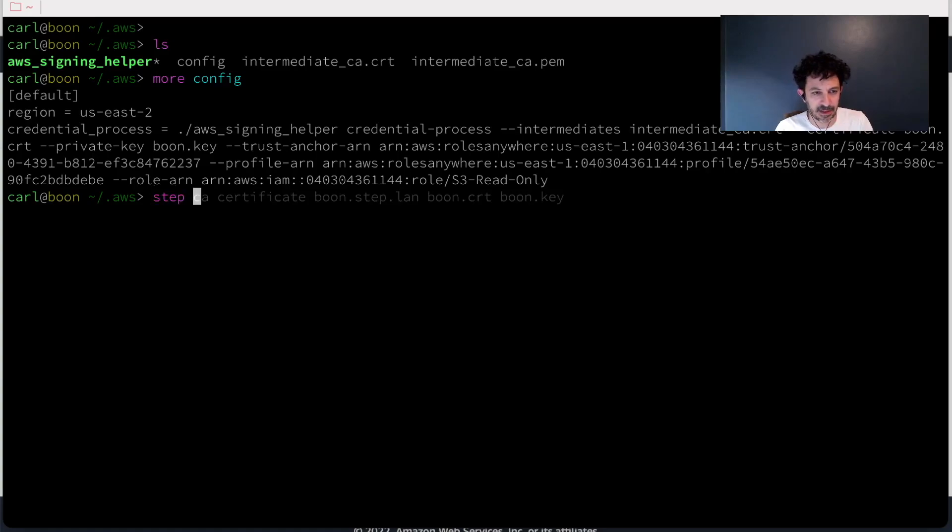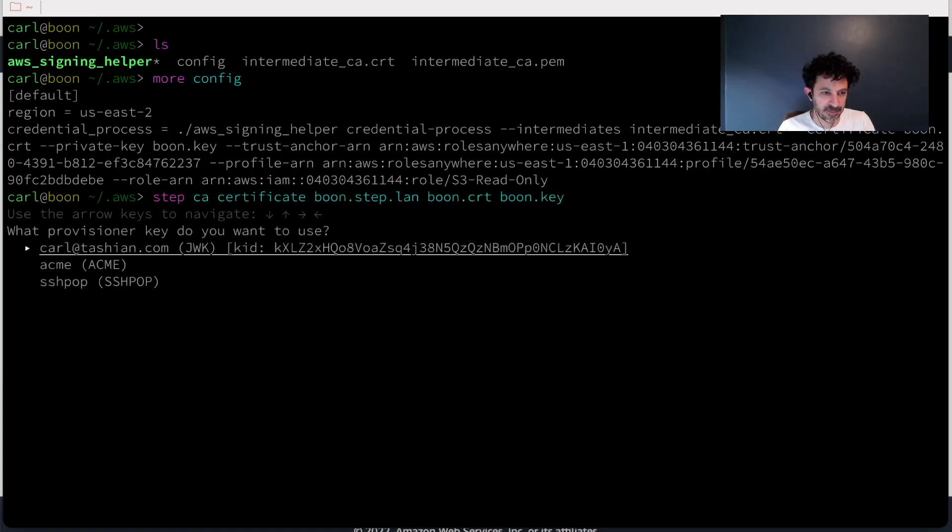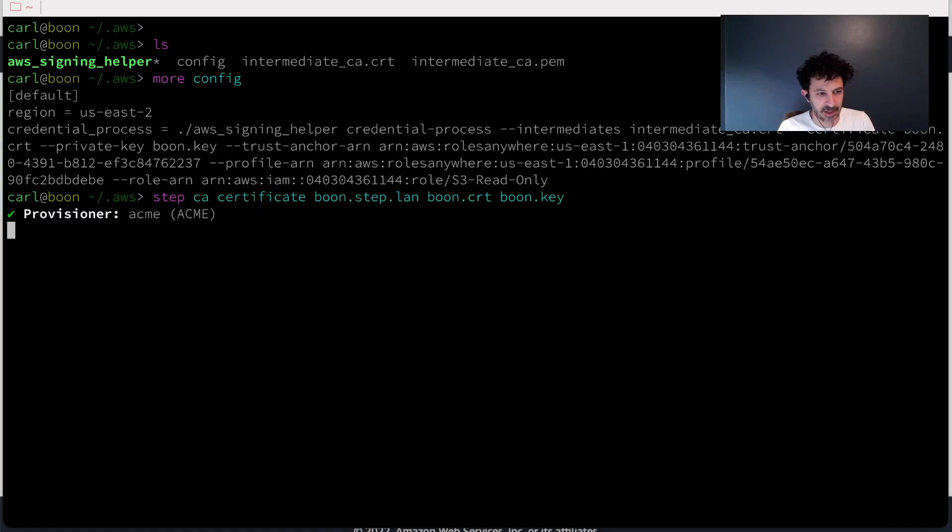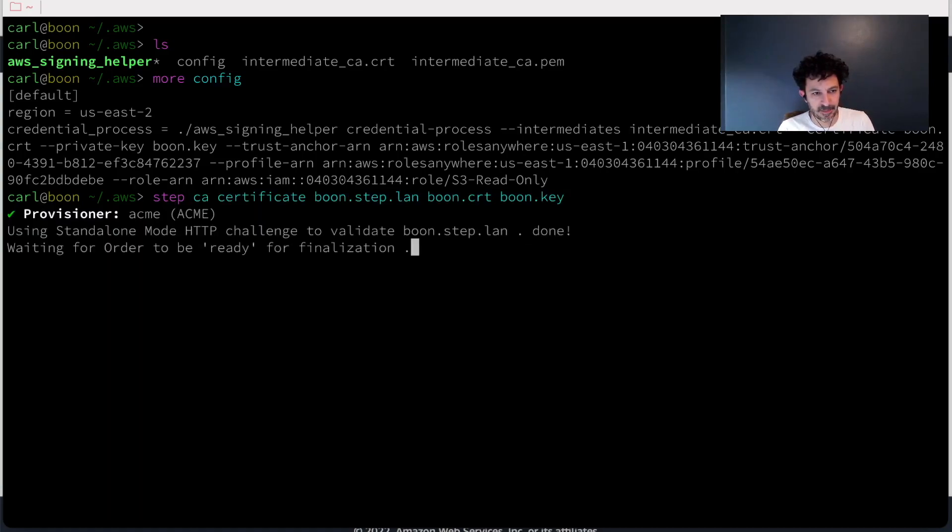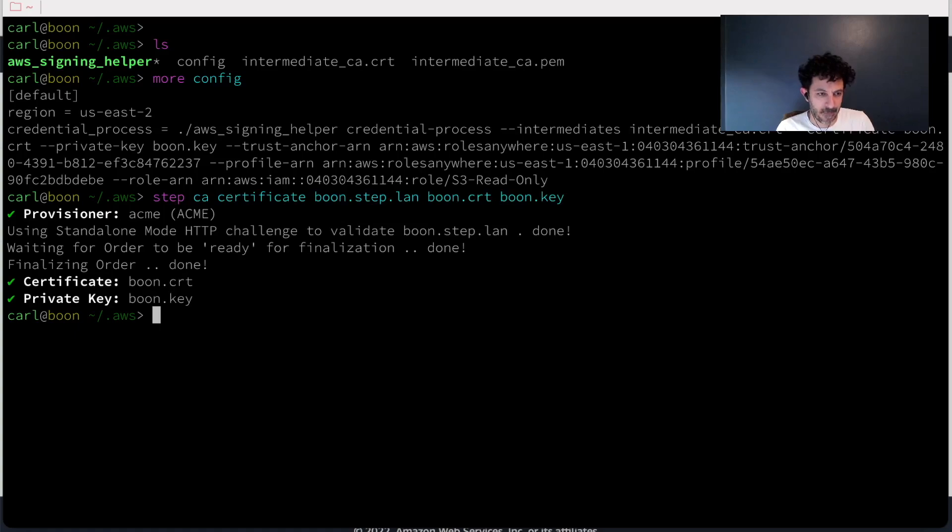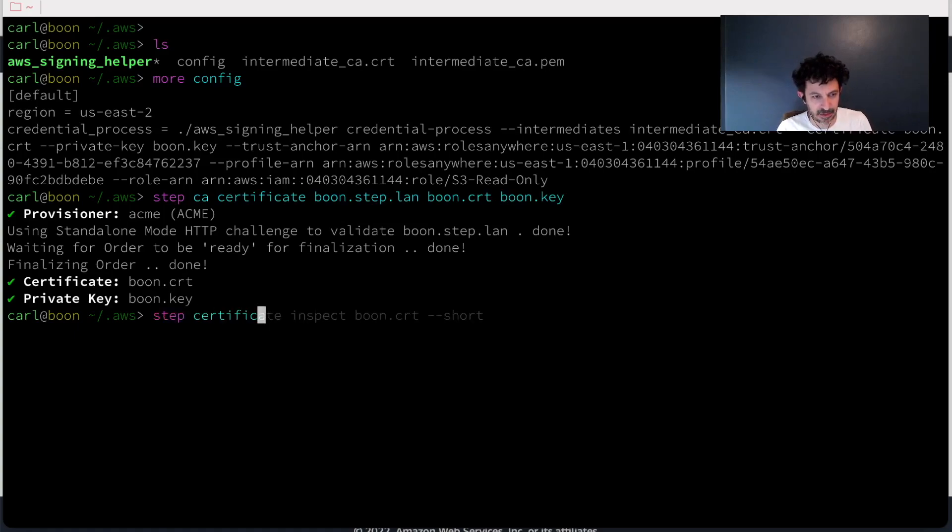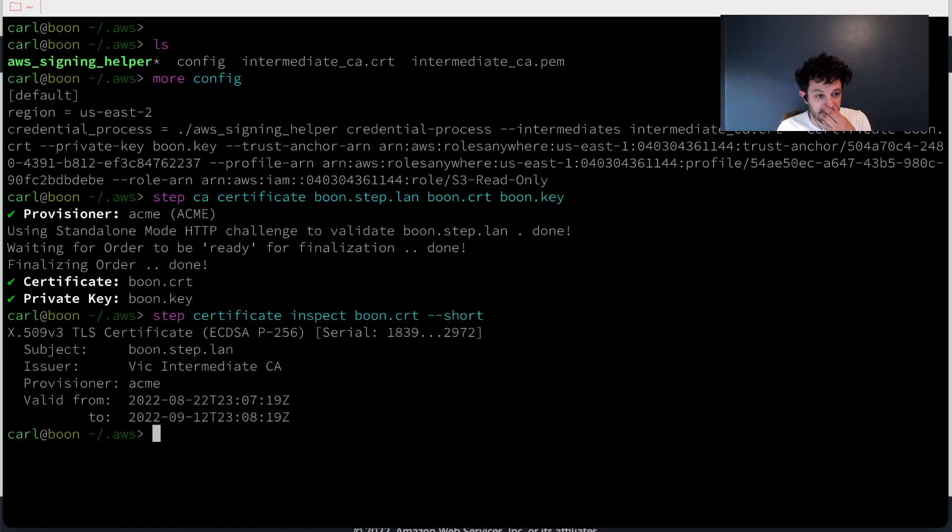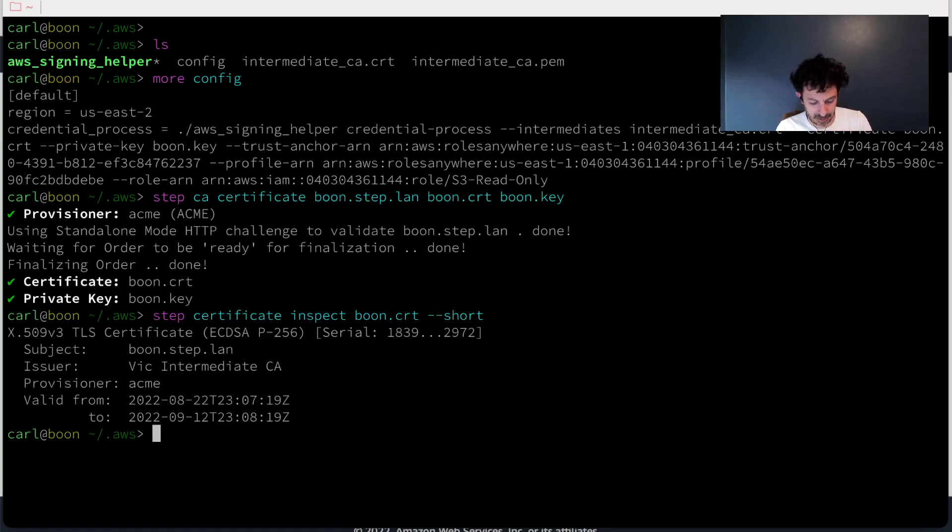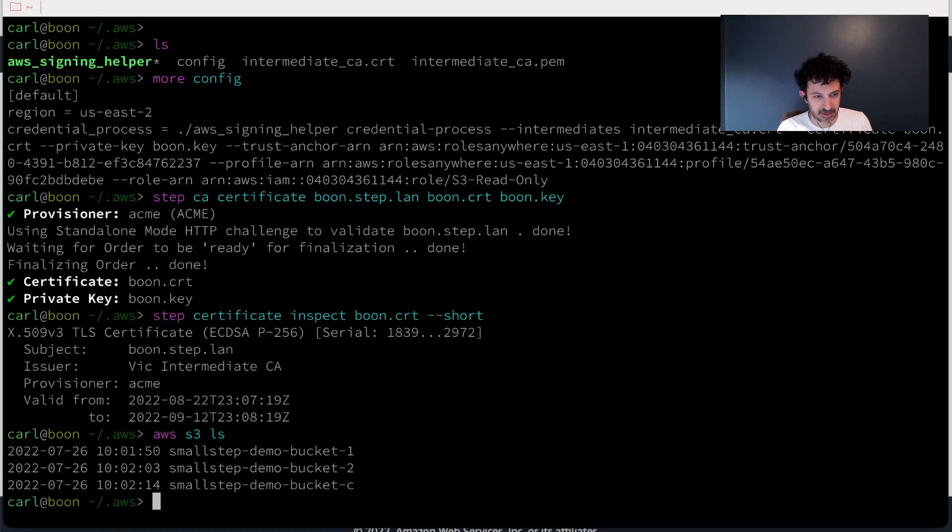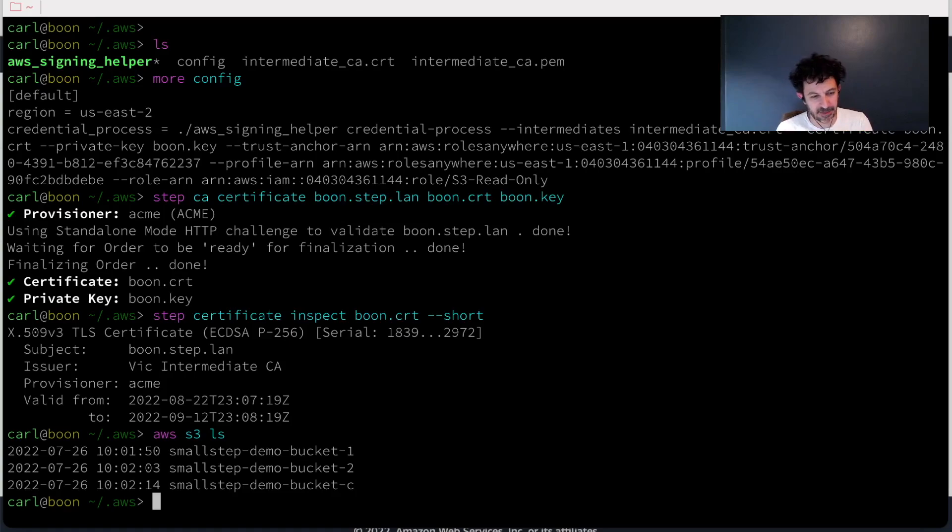So I'm going to create a certificate for this machine. I'm going to use Acme. And now I have a certificate. Let me take a look at it. It's issued by my CA. And now I should be able to see my buckets. Yep. So that's the basic idea.